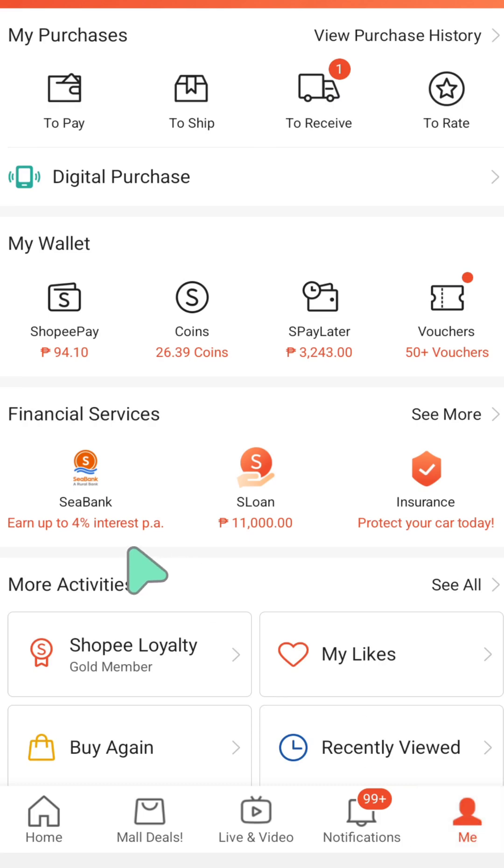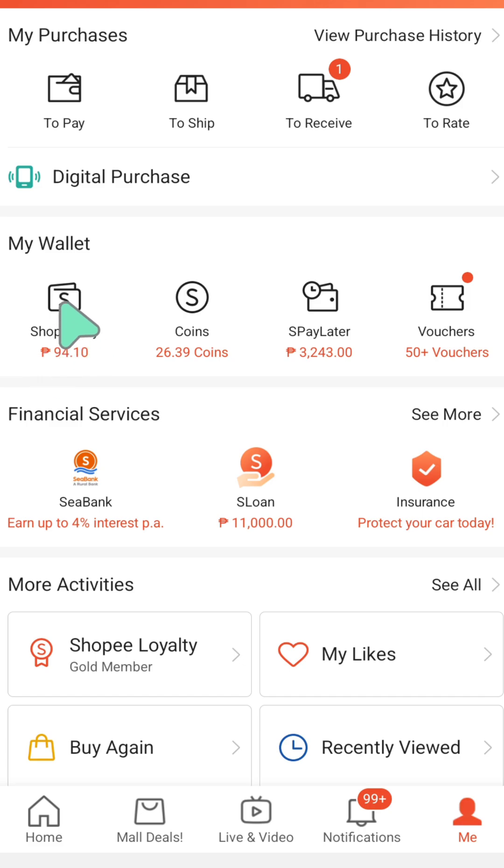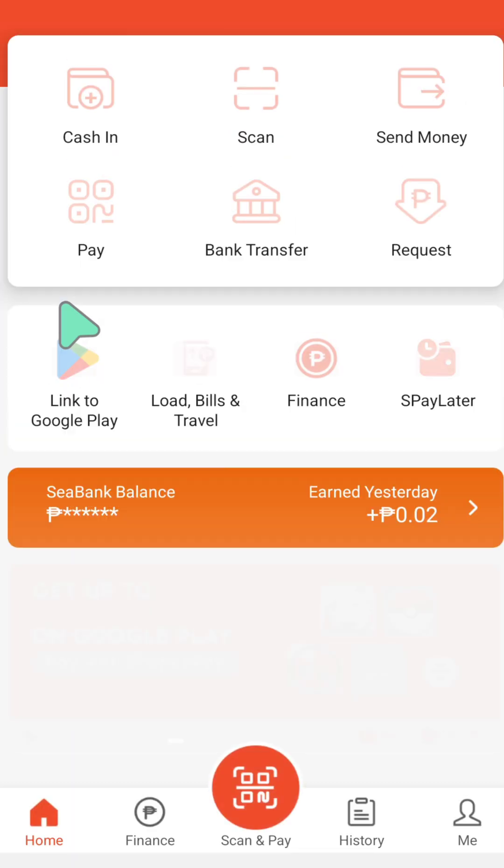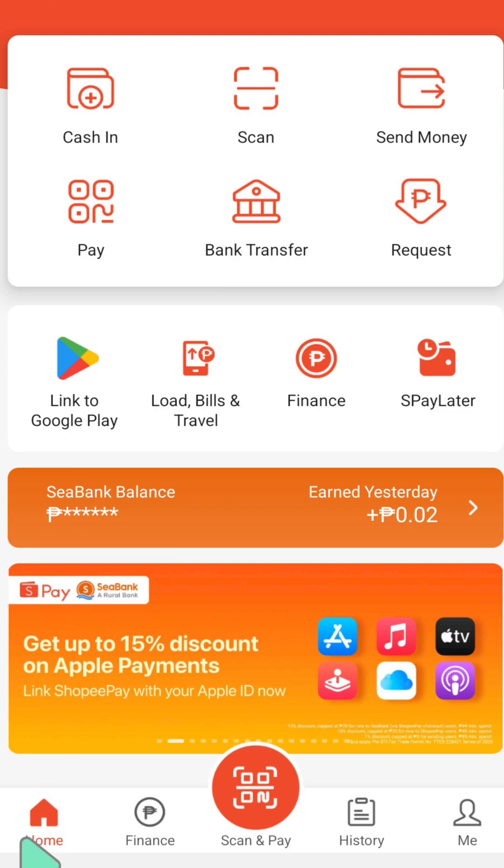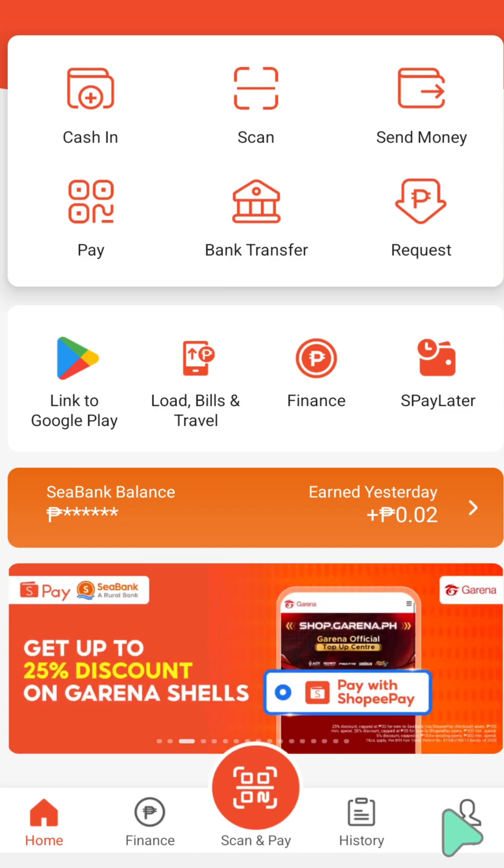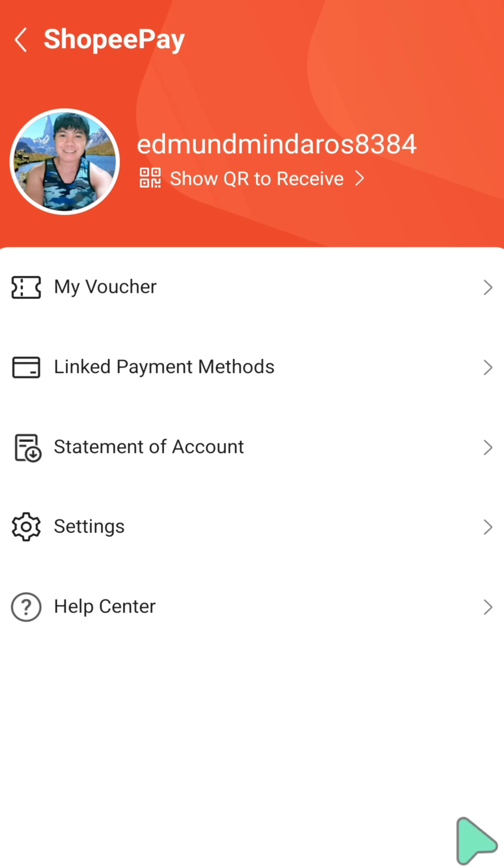Once you open your Shopee homepage profile, go to My Wallet and tap or click Shopee Pay. Then at the bottom of your mobile screen, select the Me tab profile again.